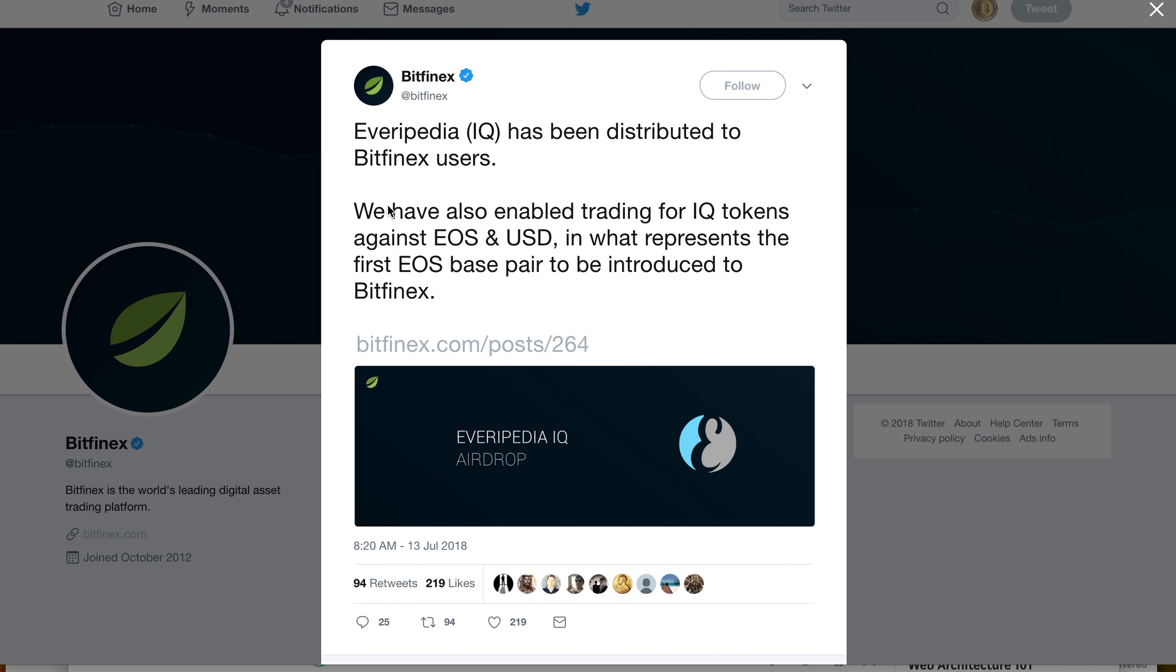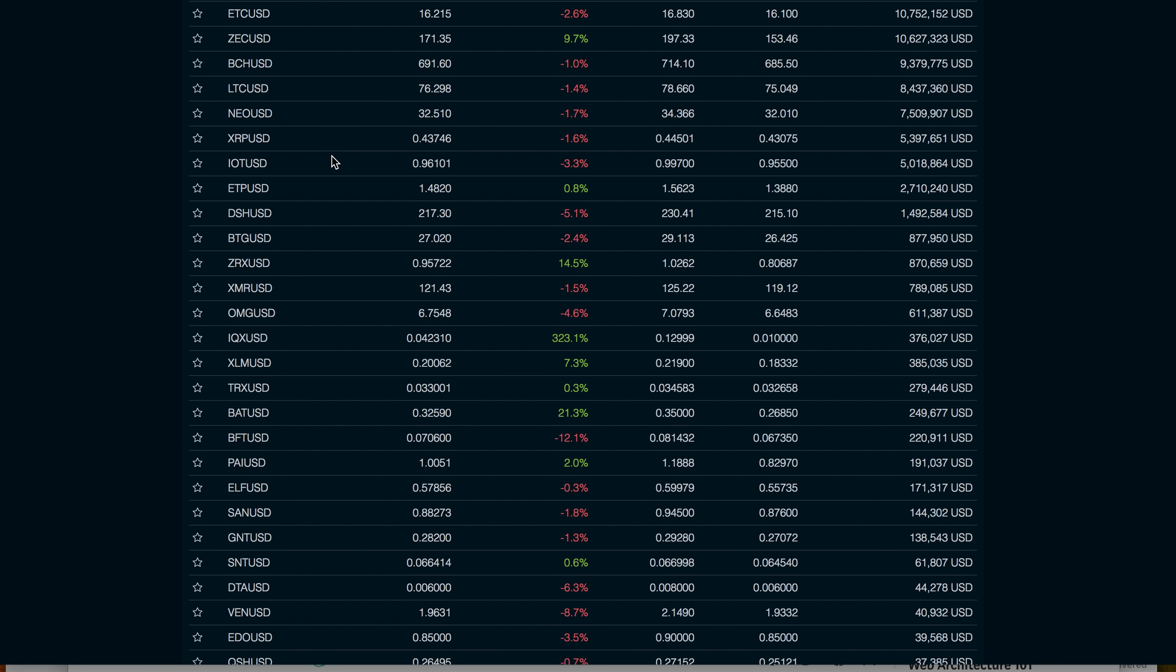This is the first EOS-based token trading on one of the biggest exchanges in the crypto world. This is huge news. It's not just important from the Everypedia airdrop perspective, but also because there is now an EOS-based token listed on exchanges.